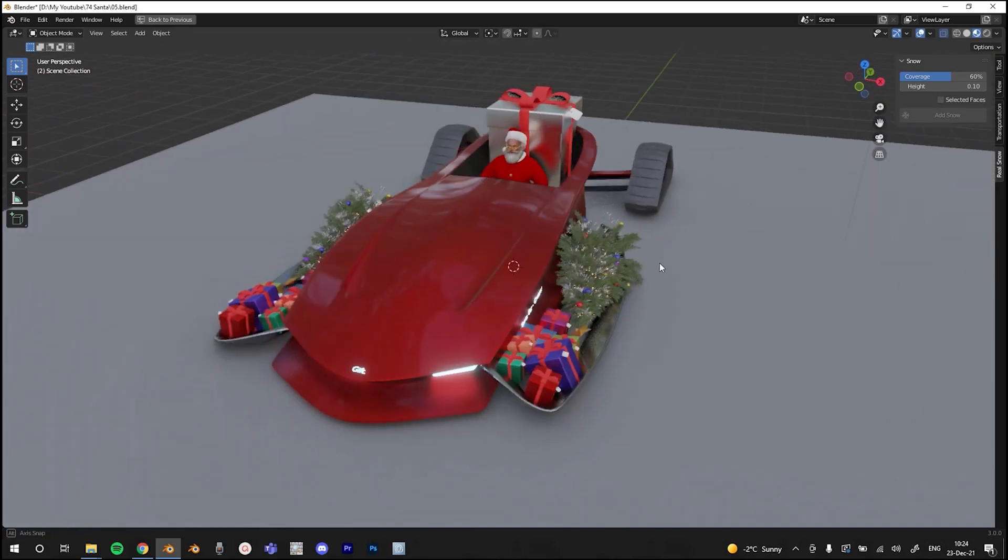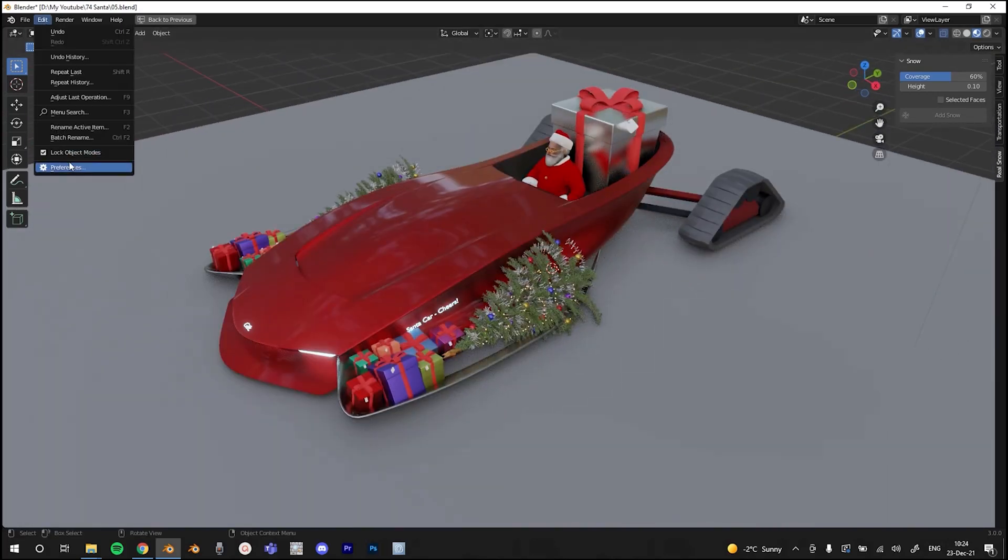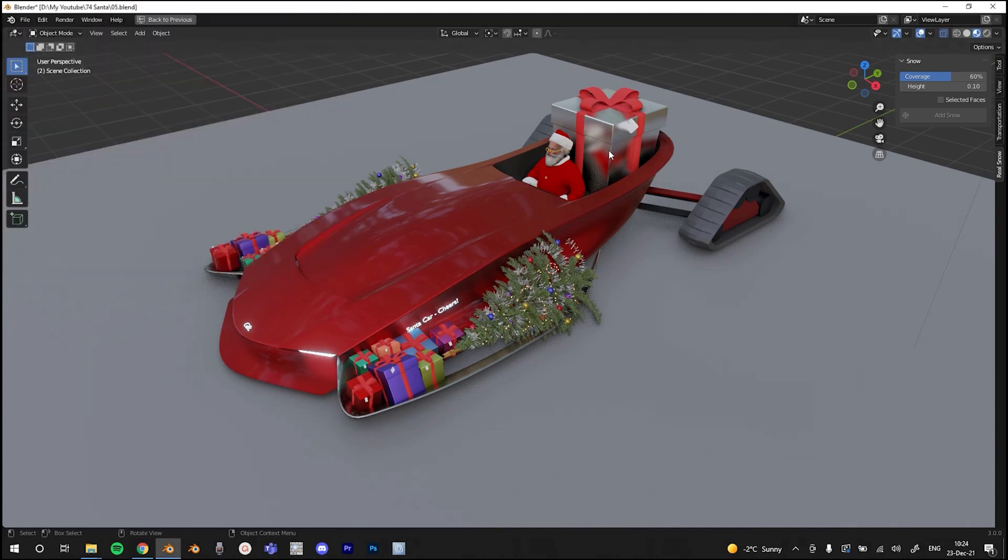All right, mini tutorial that you need for Christmas. First, you go to Edit, References, and then Add-ons, and find the snow, real snow, and just check the box.